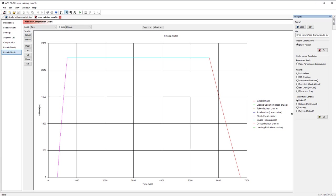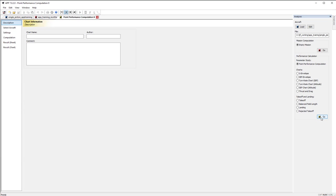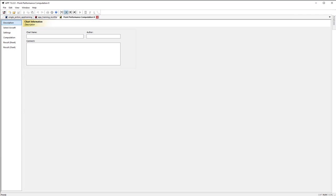And then whether you want a mission computation or performance computation, you just select the corresponding radio button that you want to make. And then hit go. And you can see that it creates a brand new instance of whatever file you selected. So that's going to do it for this video. In the next one, we're going to talk about aircraft files. I'll see you guys then.